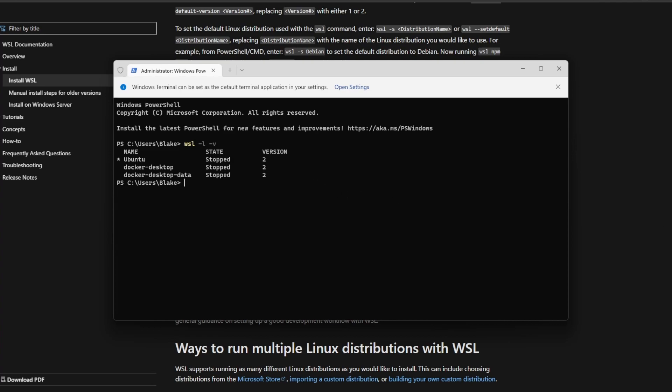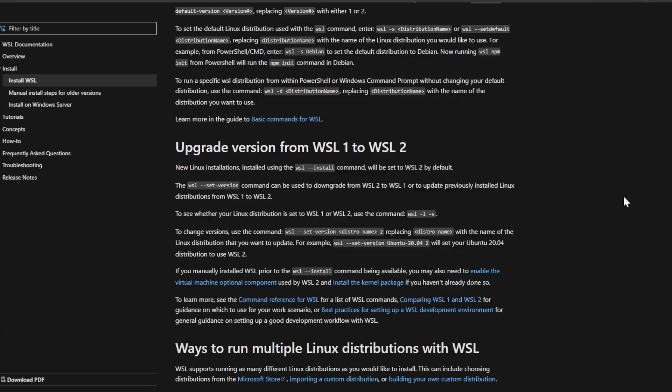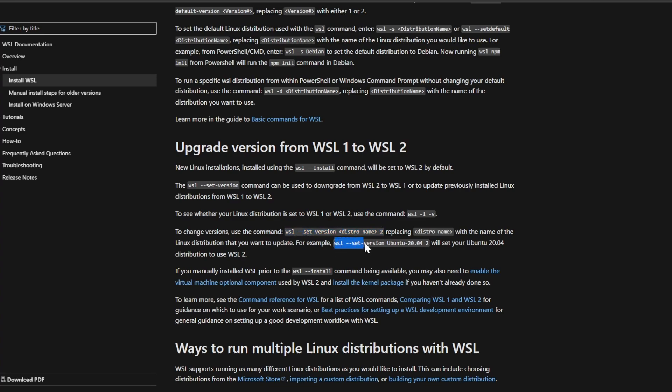If we ended up not using WSL 2, we can go ahead and change that by looking at the docs and copying the command like 'wsl --set-version distro name 2', or since Ubuntu is the default distro, you could use 'wsl --set-version ubuntu-20.04 2' and that will change your distribution to using WSL 2.